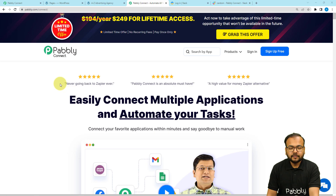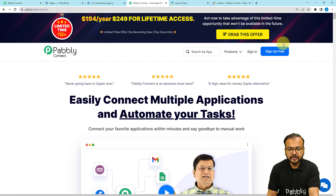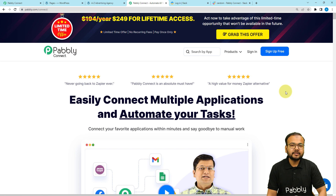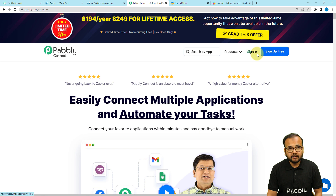To set up this automation, we are using an automation tool named Pabbly Connect. This is the landing page of Pabbly, and I am going to paste the same link in the description so that you can sign up for free. You will get free automation tasks every month to test and set up your automation, so you can sign up right now from the given link.